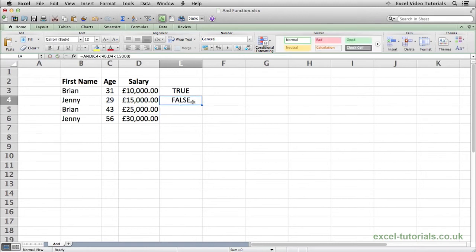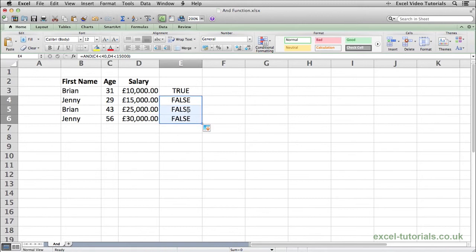If I fill these down to the next two rows, they are both false because obviously the age in both is over 40 and the salary in both is over £15,000.